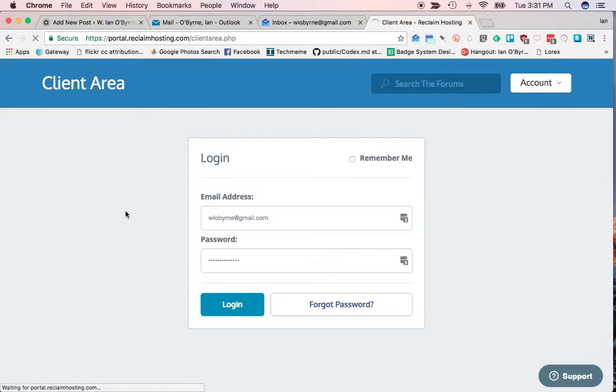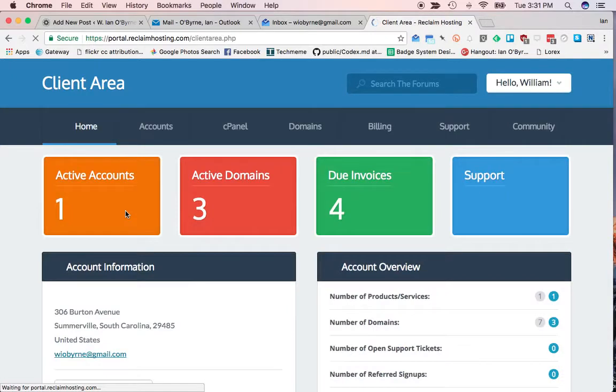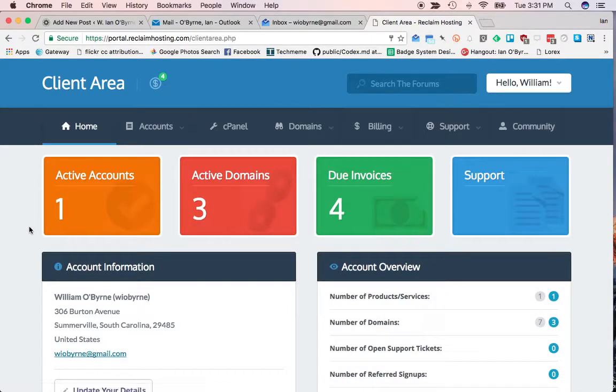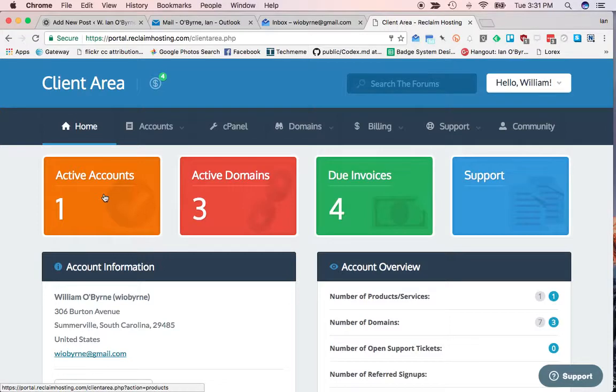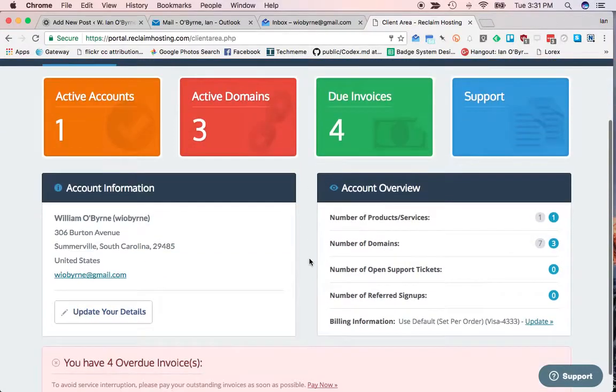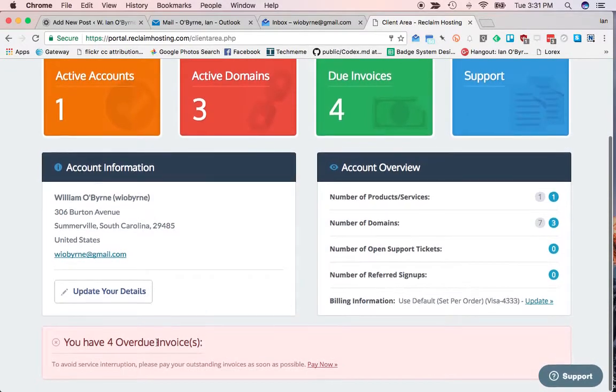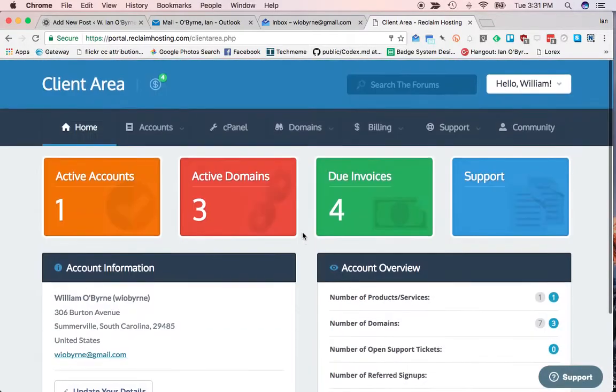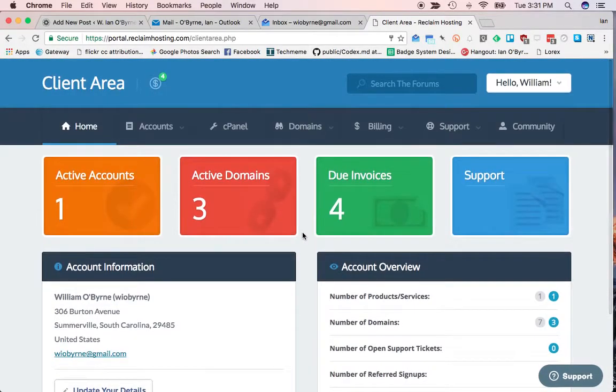So if I log in to the client area, I can go in and take a look at the information that they have about me. I'm in the client area now. I can see my active accounts. I have one account with them. I have three active domains. I have four things that I owe them money for. I have my address there. Here's my invoices. I have four URLs, four domains that I have to decide what to do with. My overview of my account is there.